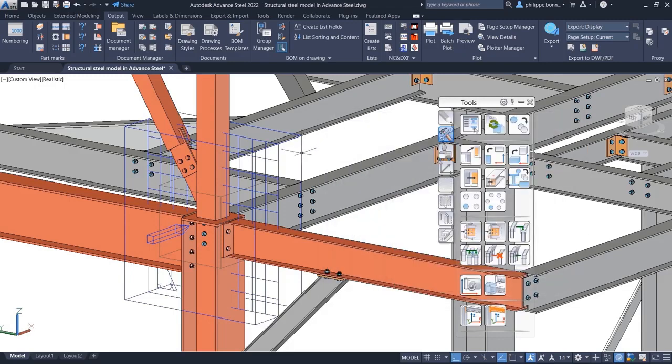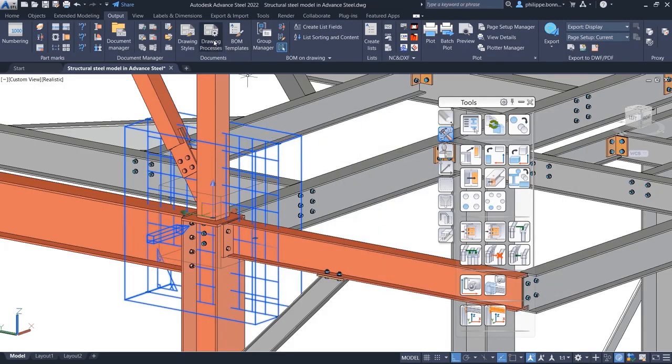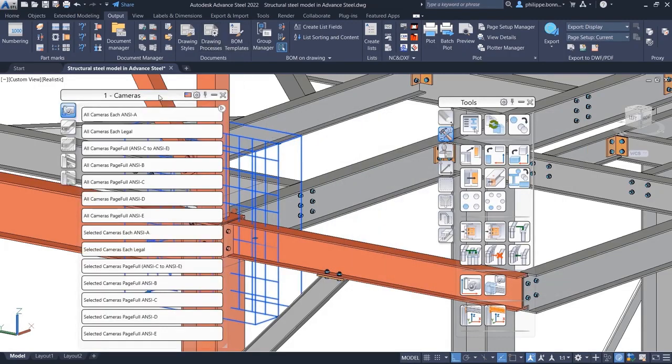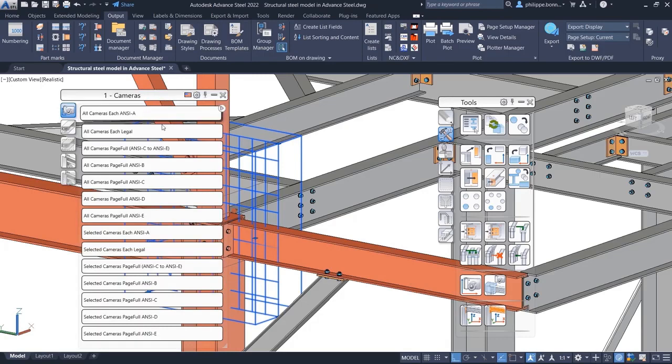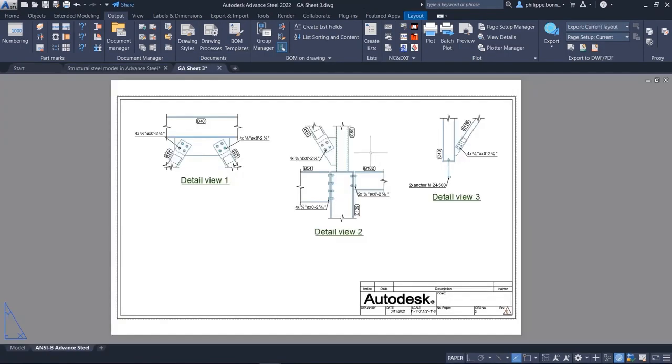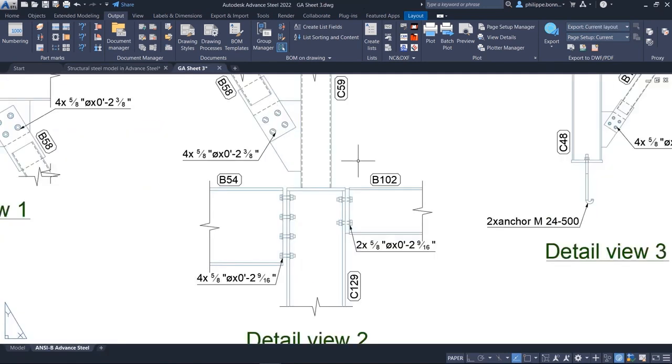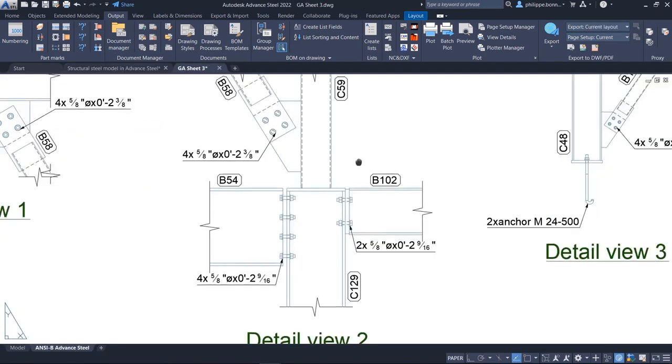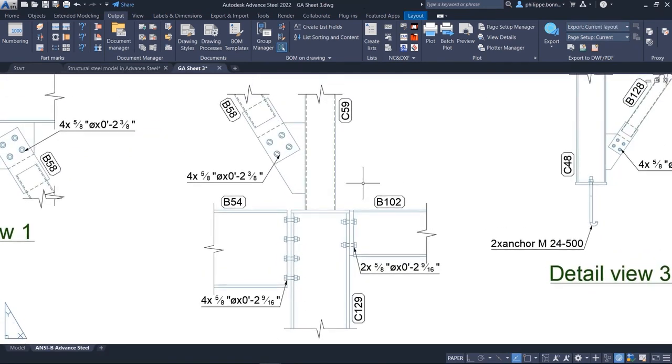You can then utilize a drawing process to automate the creation of general arrangement drawings based on these cameras. As a result, you will obtain drawings that have been automatically labeled and dimensioned based on your preferences.